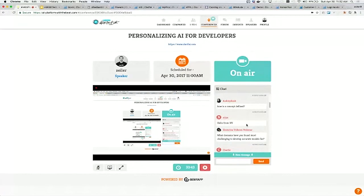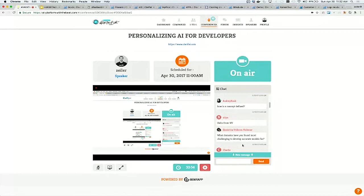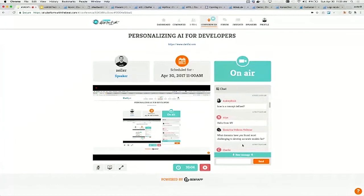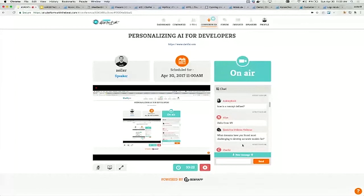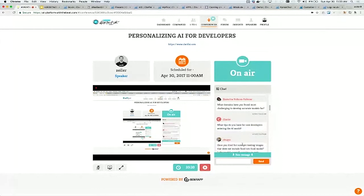What domains have you found most challenging to develop accurate models for? I'd say the nudity one is a challenge because it has a different definition depending on the different businesses. The easy cases are pornography, which is very explicitly nudity, and very safe images that don't have any skin showing. But intermediate like bikini and lingerie photos, depending on the business, they might want that in an adult section or filtered out completely. That's where the confidence score is actually really useful as a threshold.